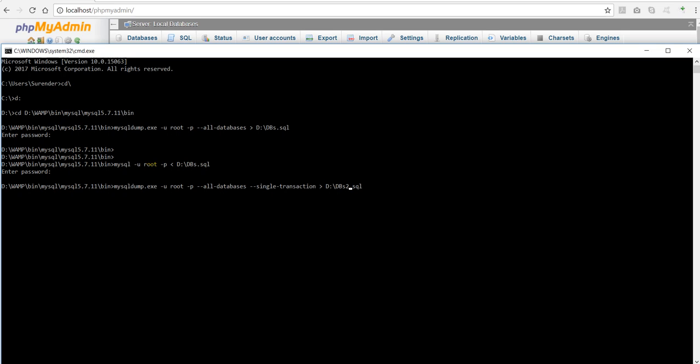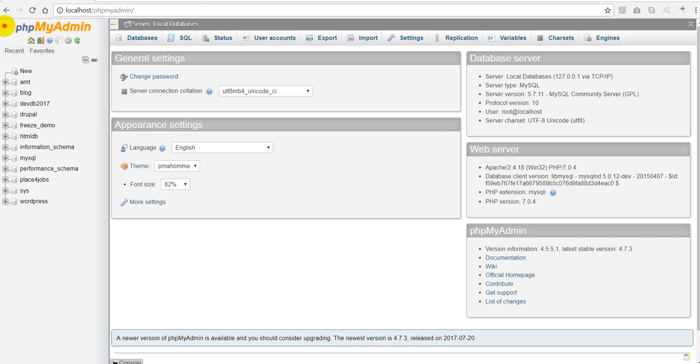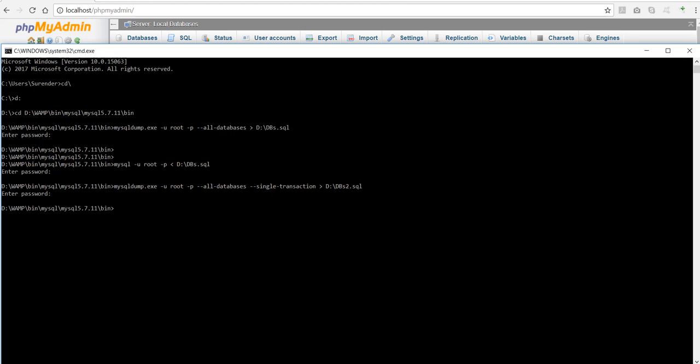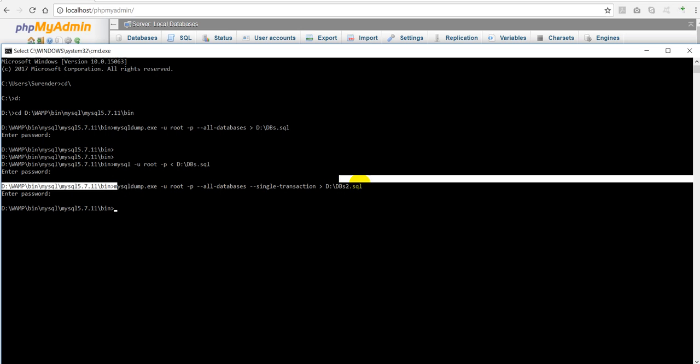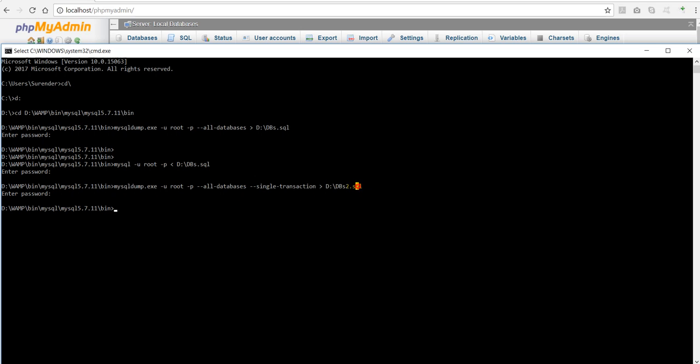Let me show you this command. In my case there is no difference between command because I have just four or five databases. But this command is helpful in case you have very large number of databases. That is what I wanted to point out.